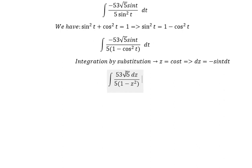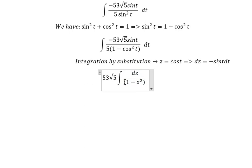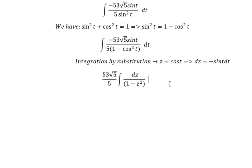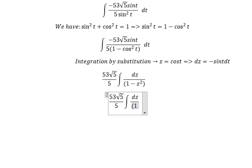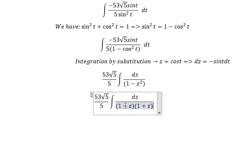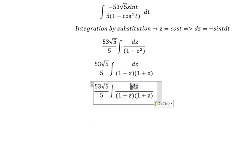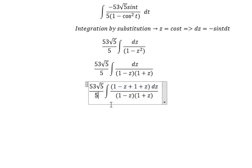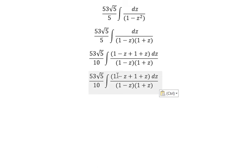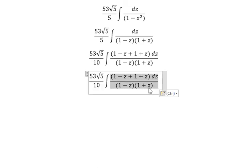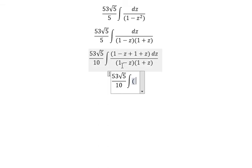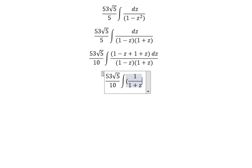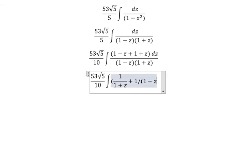So we change z equal to cos(t). Then dz equals negative sin(t) dt, and we change to dz. We put √5 over 5 outside. This one we will get about (1 minus z) multiplied with (1 plus z) on the denominator. On the numerator, we have 1 minus z plus 1 plus z. We have 1 plus 1 is about 2, so we got 2 here. And 5 multiplied with 2 gives 10. So we separate them into 2 fractions: 1 over (1 plus z) and 1 over (1 minus z) dz.